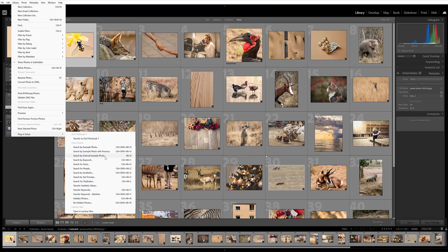The photo that you want Exire to use and then search for similar photos based on. The Search by Example Photo with Previous means that Exire is going to use the previous photo that you had used as a reference photo to search, so you can sort of search again based on that last photo.